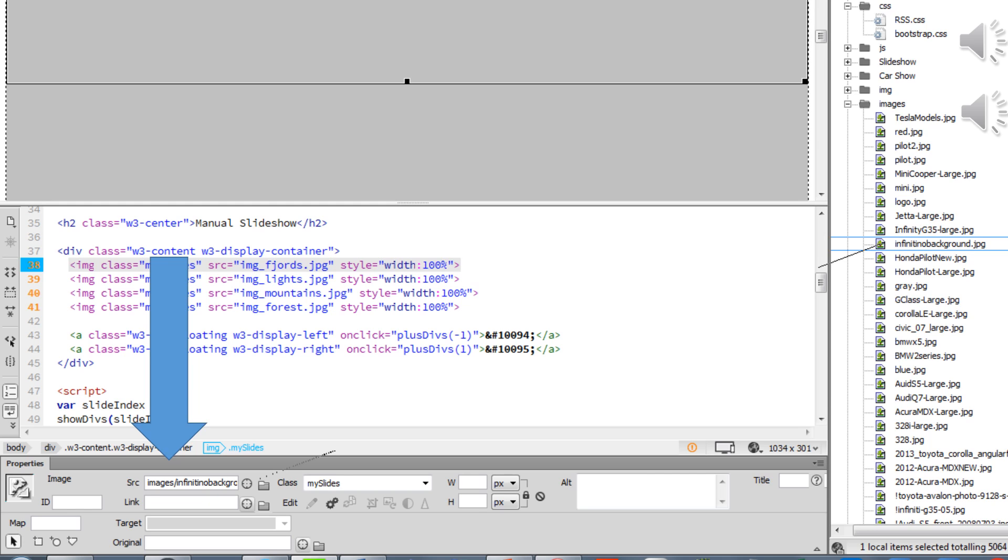Your job now is to take the pointer and point to the image that you want in the slideshow. Continue doing that until every single one of the four references have been updated to an actual image within the slideshow.